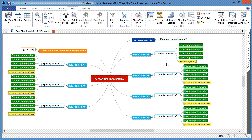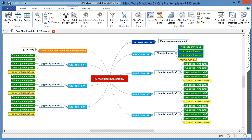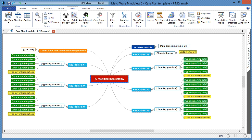If there are any branches that are not required or any data that is not needed, you can simply left-click on the desired branch and hit the delete key on your keyboard. To delete multiple branches, simply draw a marquee and hit the delete key.